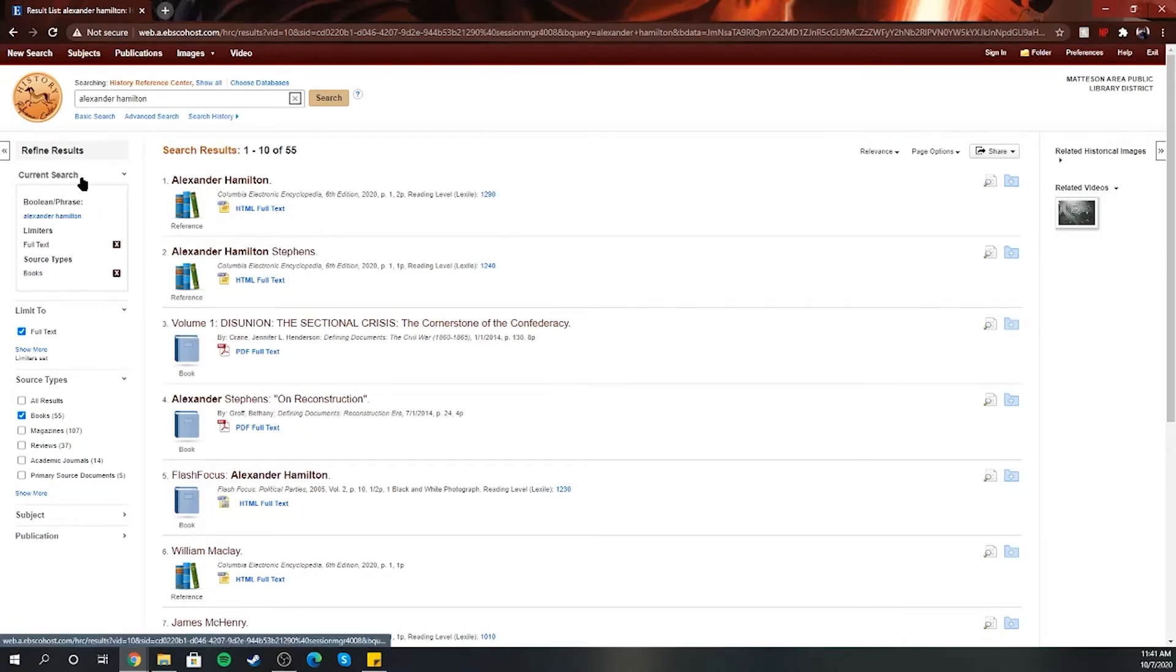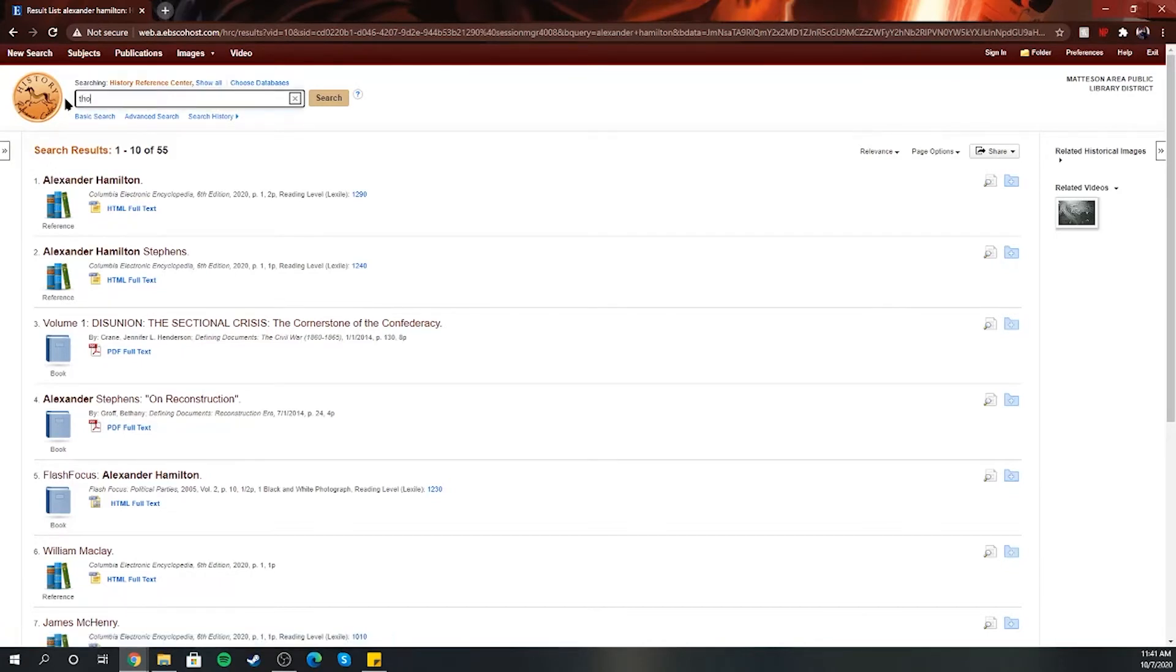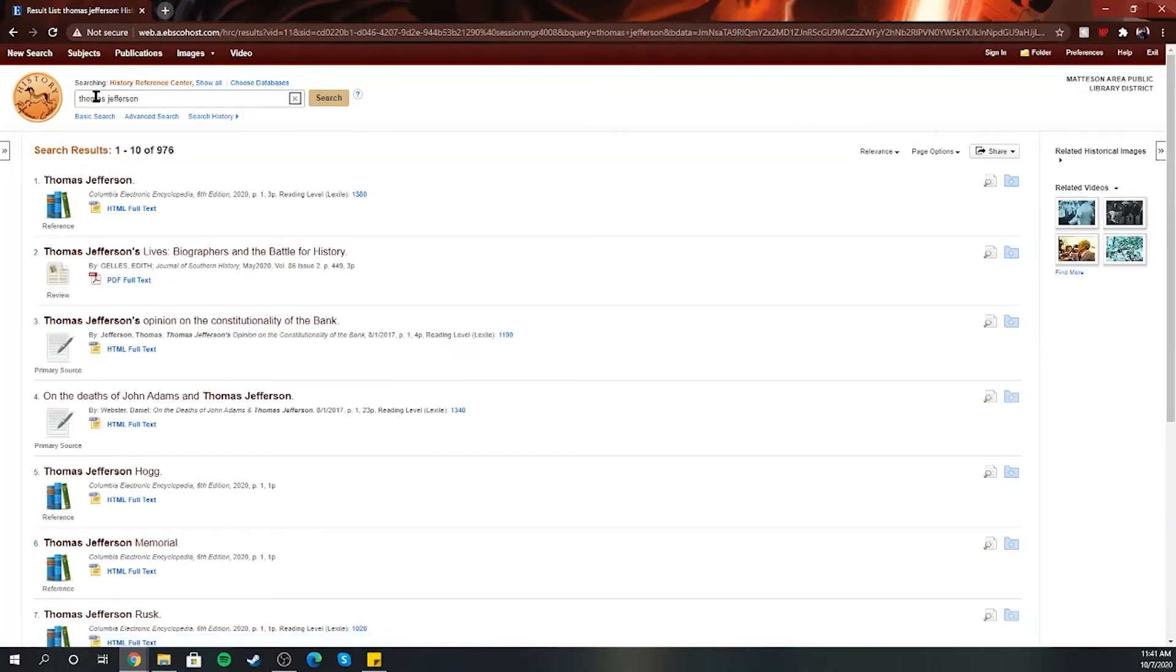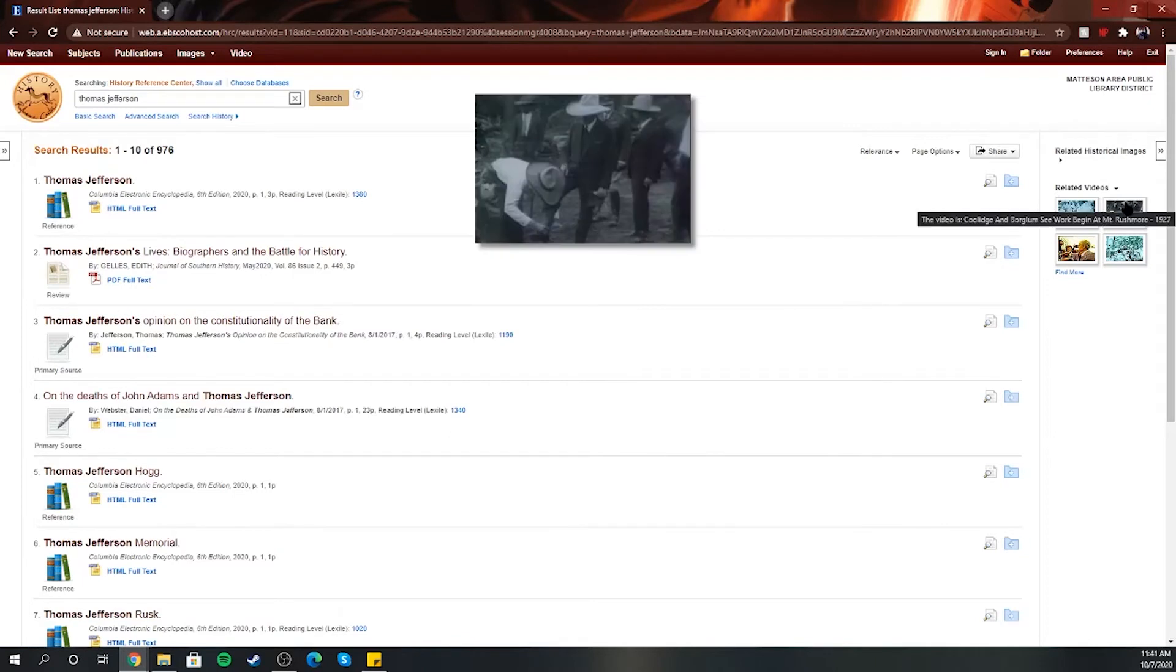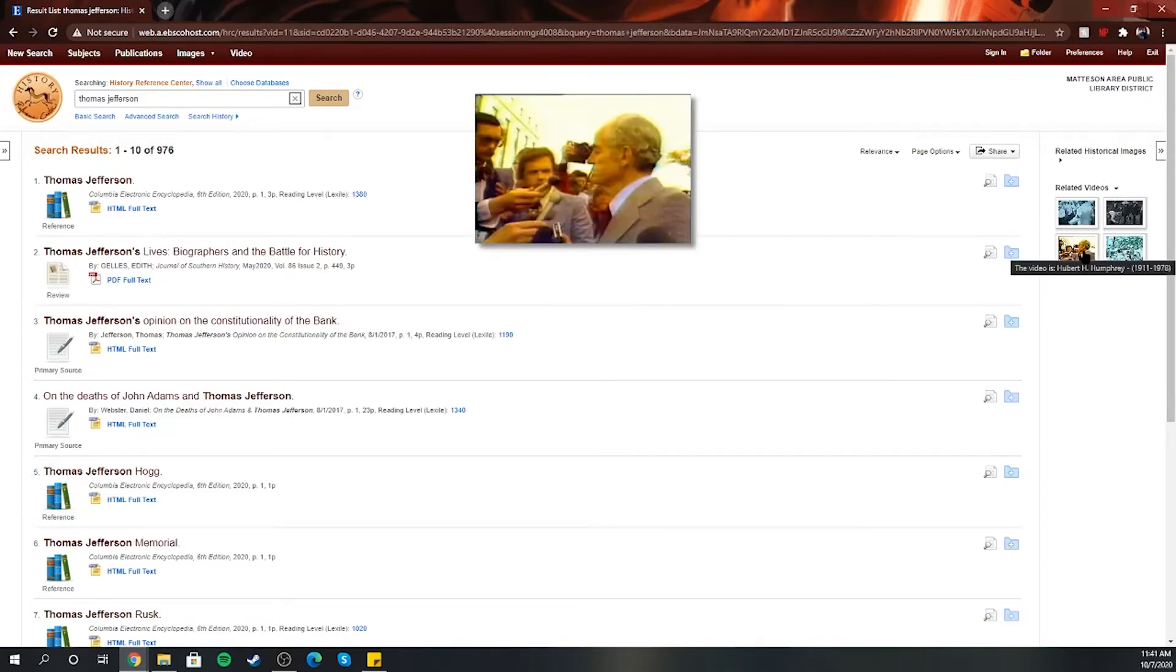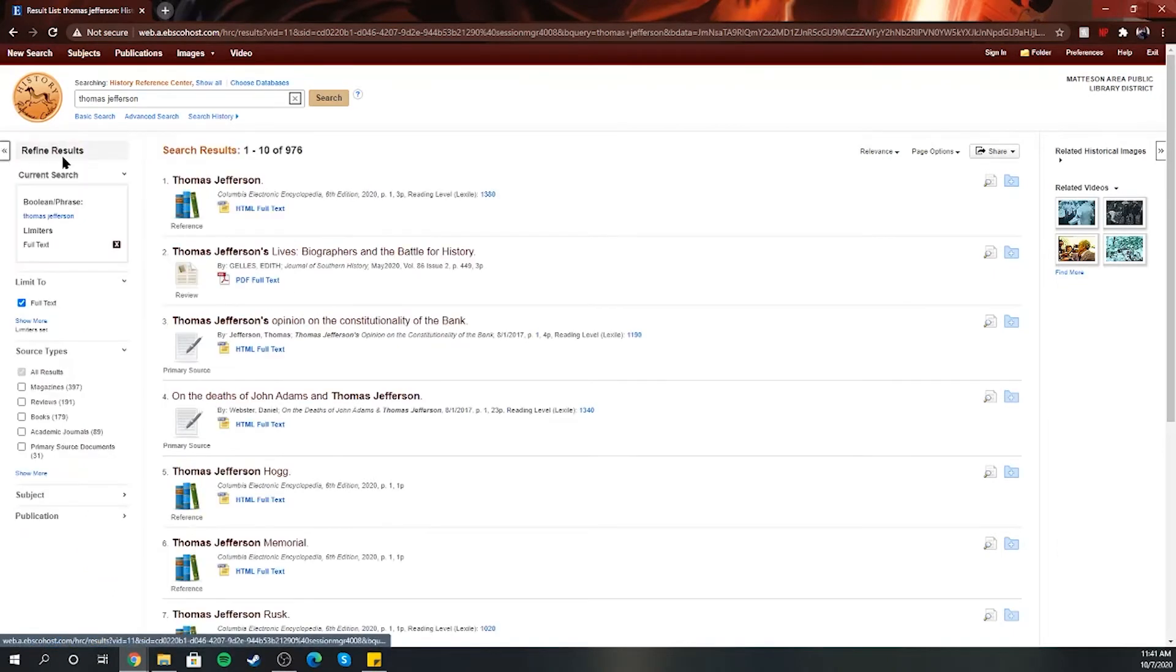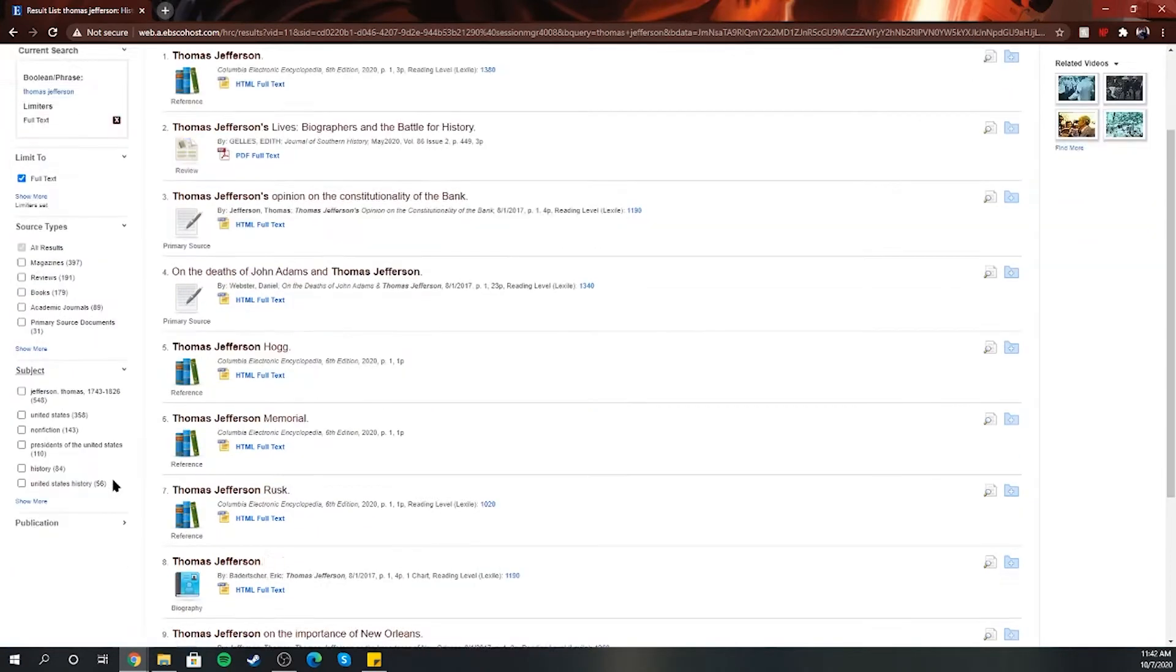You can also go back, let's just do another search. See here on the side, related videos. So these are just probably people that are talking about him. Go back and pull that out. Full text is already still clicked because we clicked it when we were looking at Alexander Hamilton. You can also do subject.